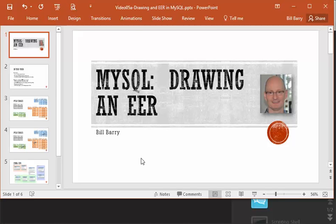Hey class, it's Bill Berry with a video upon request of how to draw an EER using MySQL.